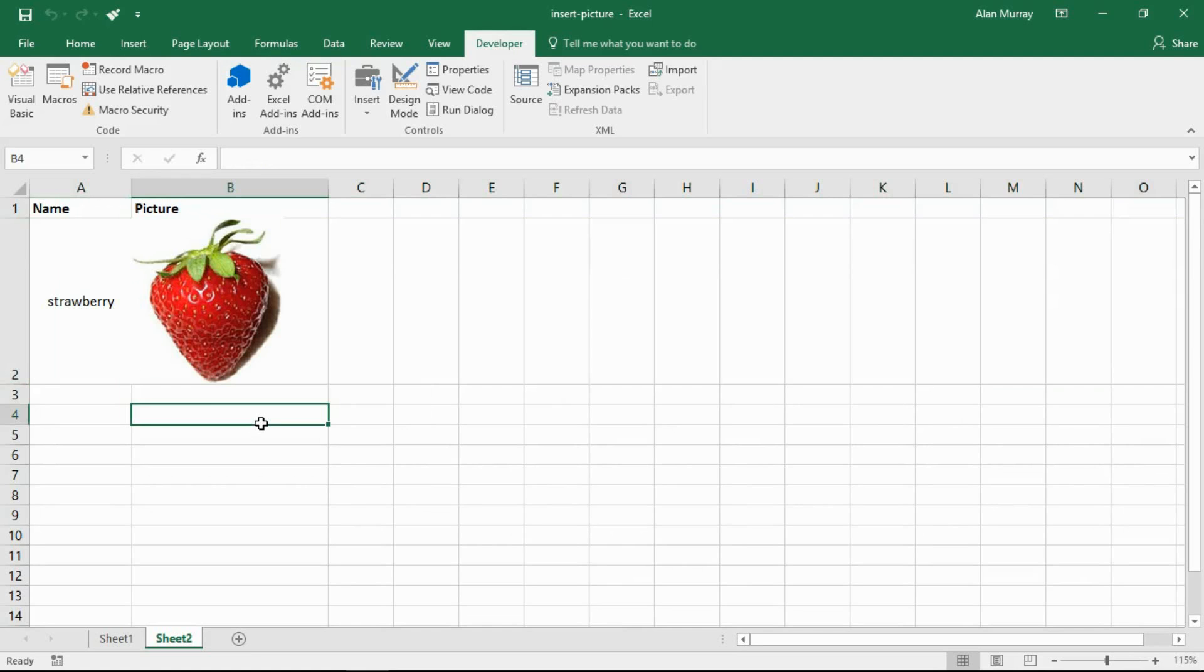Now in your examples you may not need to do that, your pictures may all be the same size, in which case you can set your column width and row height ahead of time.